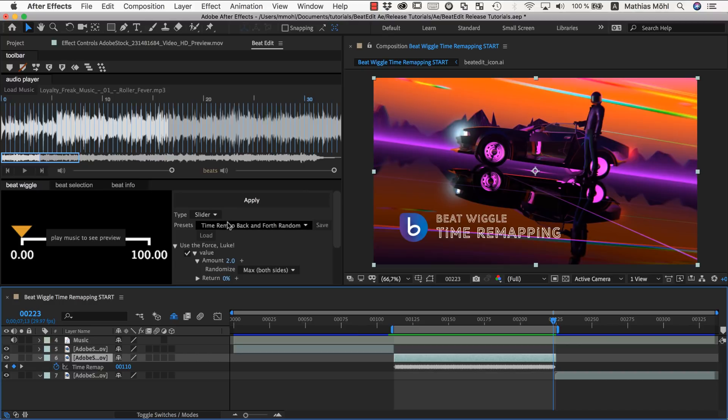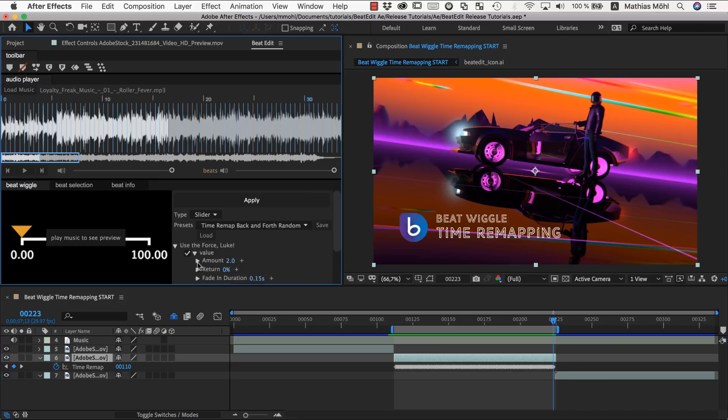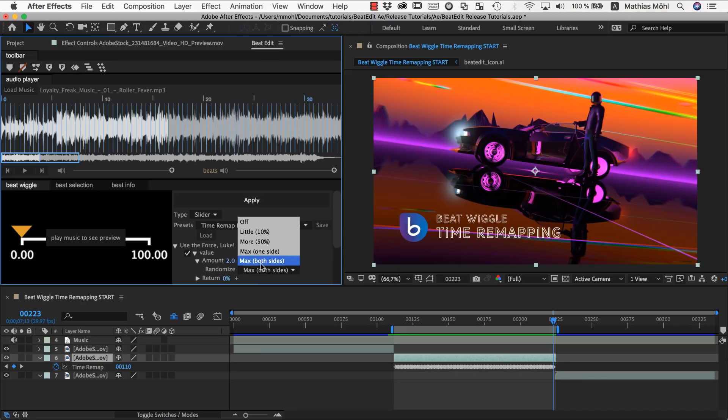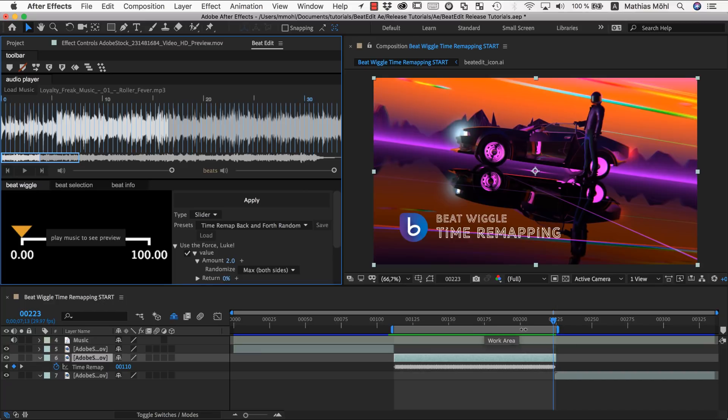Okay. So if you wonder how this backwards forward thing is configured in the option. You can see the most important parameter you want to change here is the amount. And it has this randomize. This randomize is hidden here behind this twirly. And so it's currently set to randomize max both sides. This means it's not always pushing two seconds forward, but it's pushing up to two seconds both sides. Which means either forward or backward. And this is why this time remapping moves in both directions.